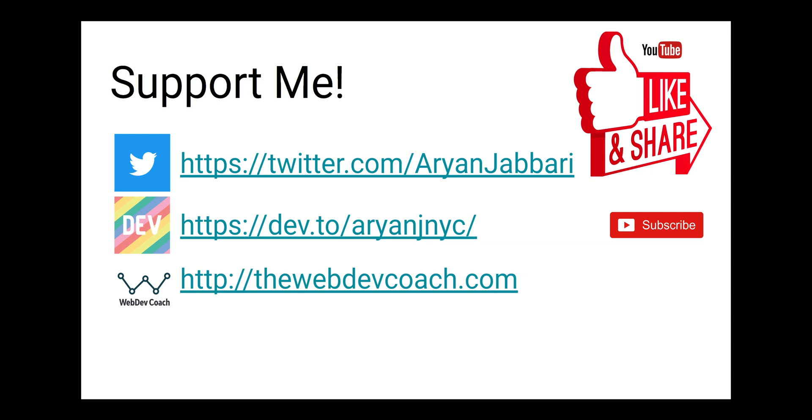If you like my videos please support me. You can follow me on Twitter, follow me on Dev.to, click the like button down below, click the subscribe button, click that little notification bell, or just visit my website at thewebdevcoach.com. Shoot me a message, would love to hear from you, and thank you everyone who has been leaving me comments.